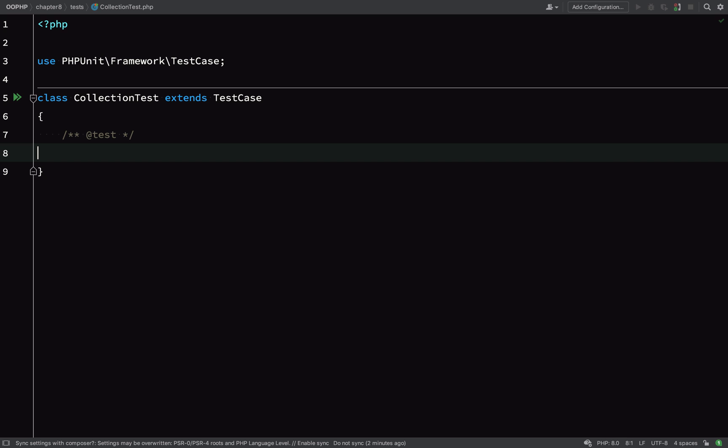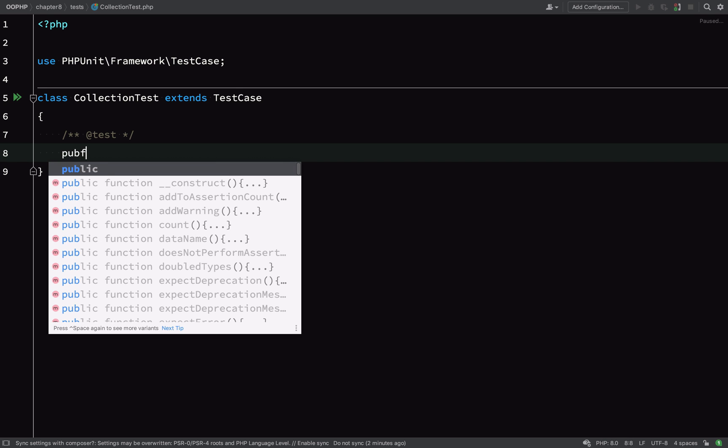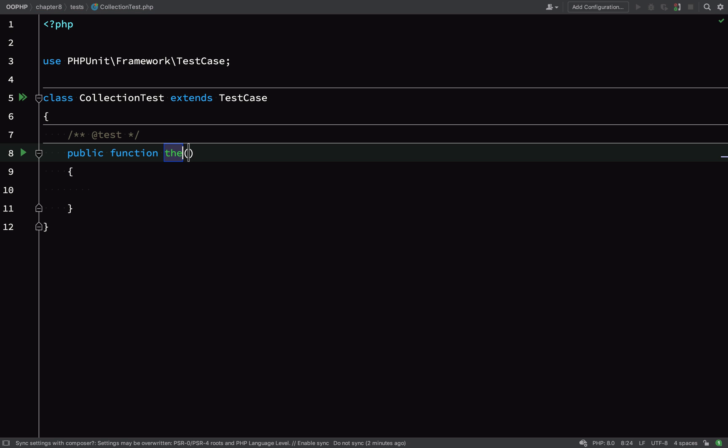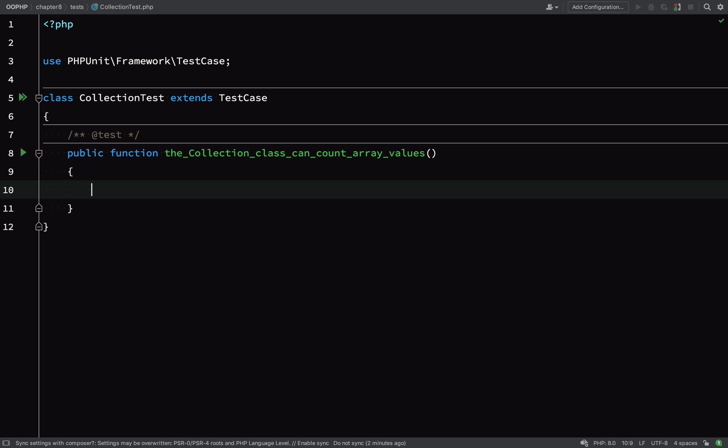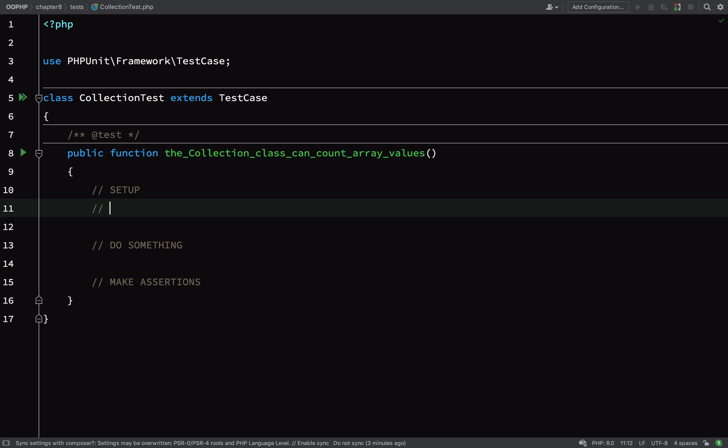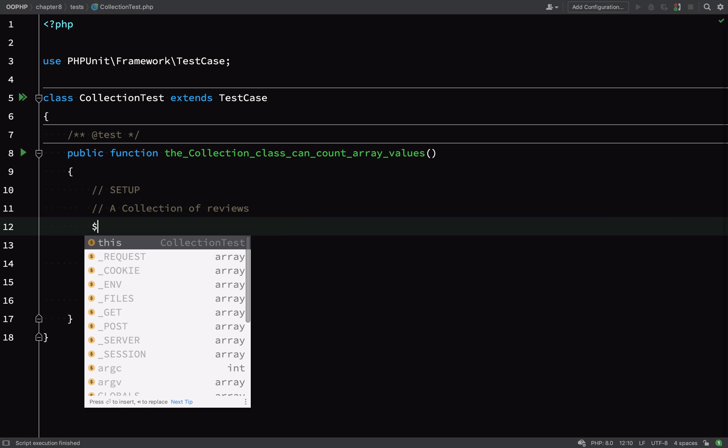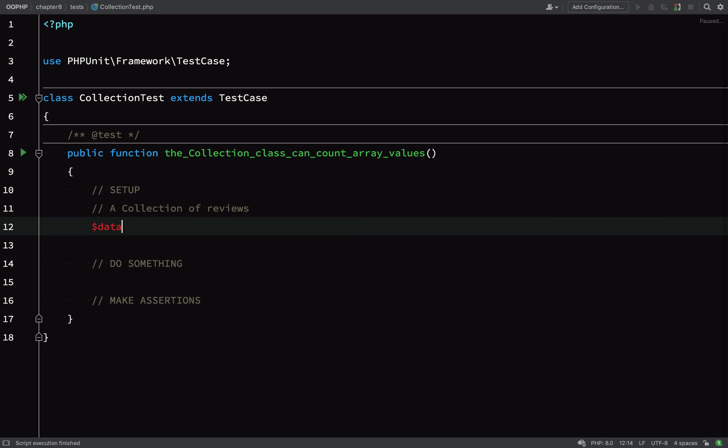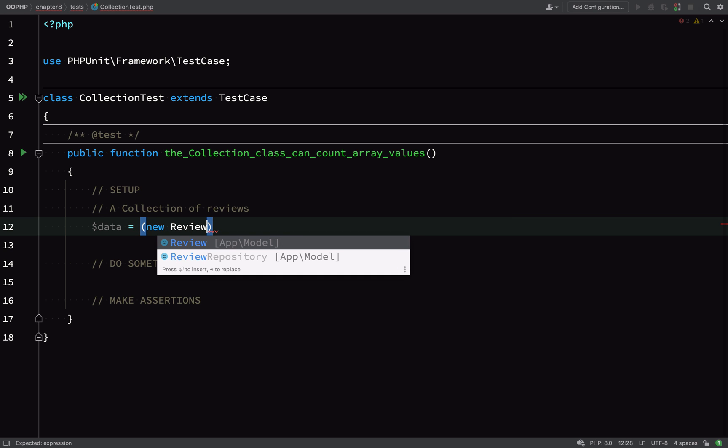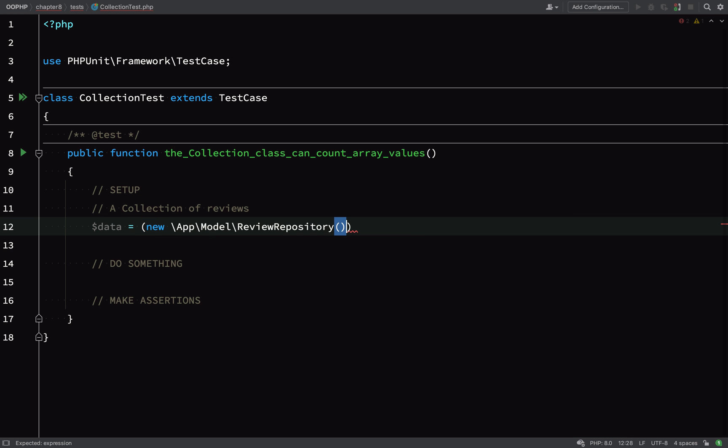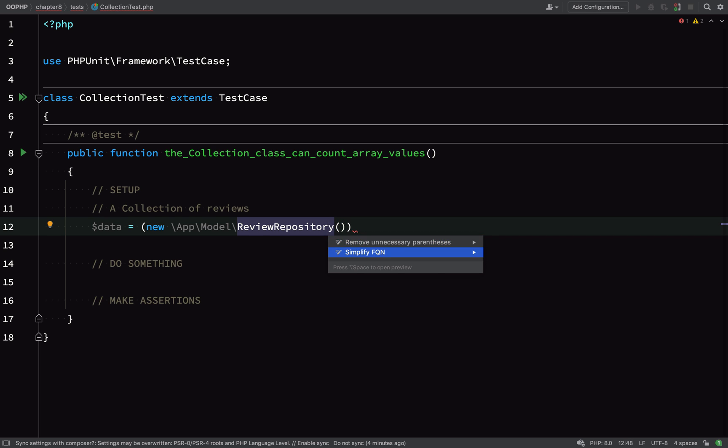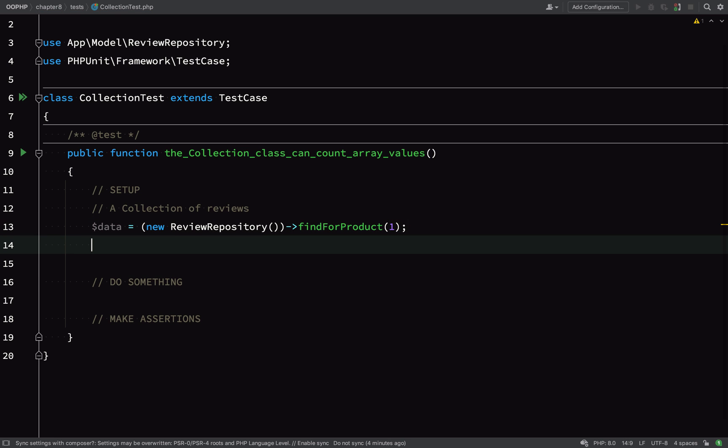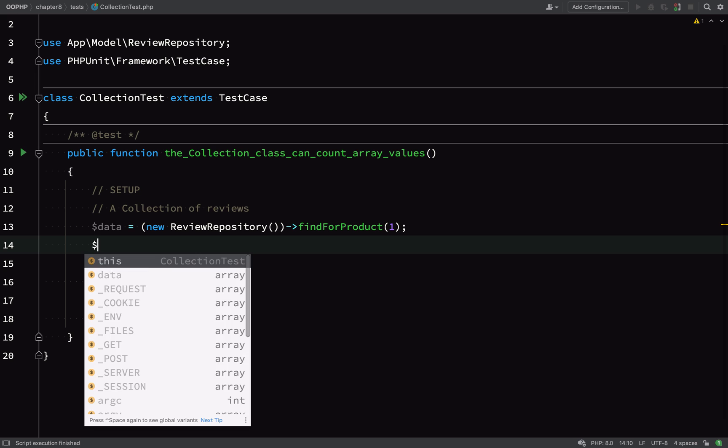I'll simplify the FQN here and then we'll start to write our first test. So I'm going to annotate it as a test with that @test annotation, and then public function. I just want to give this a nice descriptive name to say that the collection class can count array values. As per usual, I put some placeholders in here for my test steps just to keep me focused. For the setup, I'm going to need a starting collection.